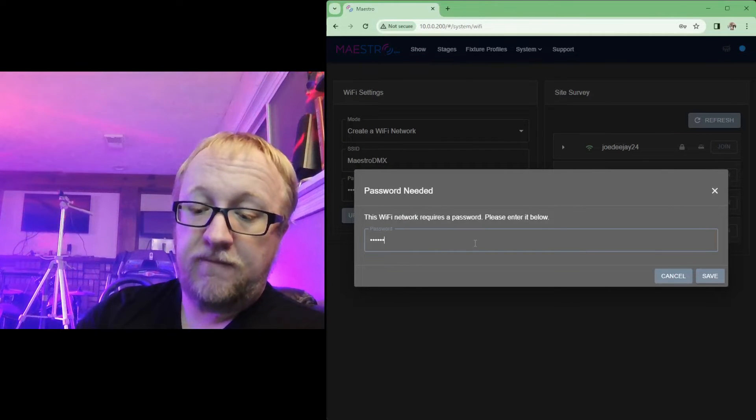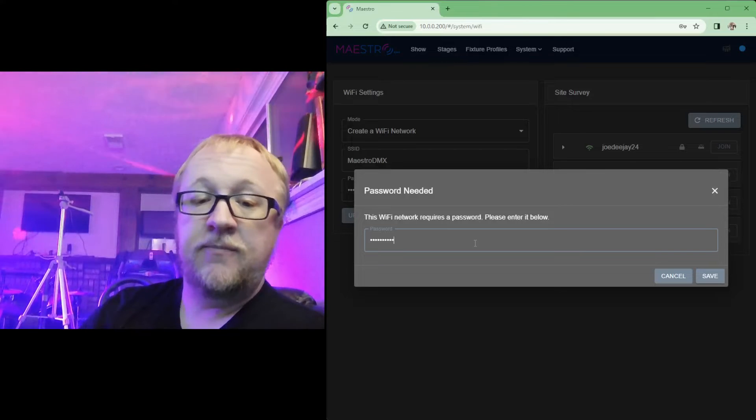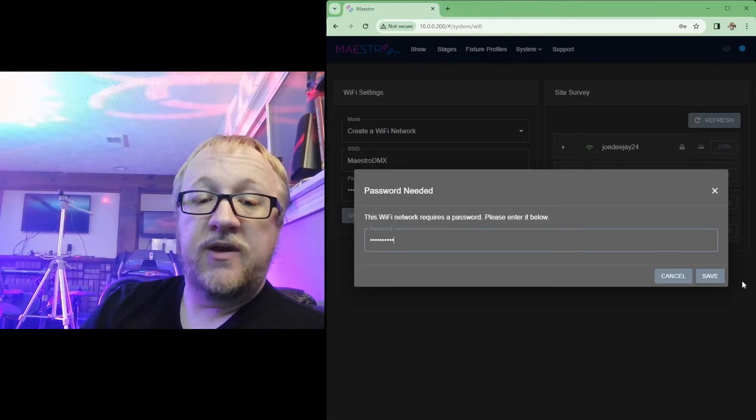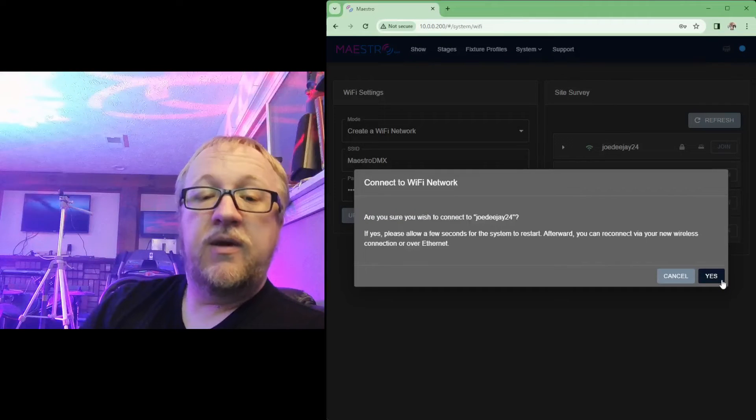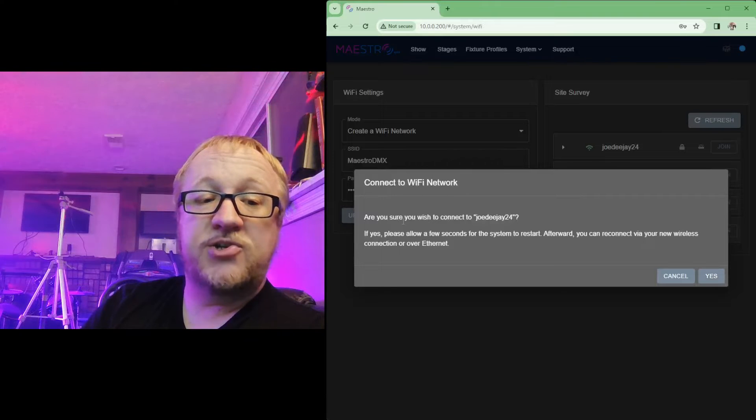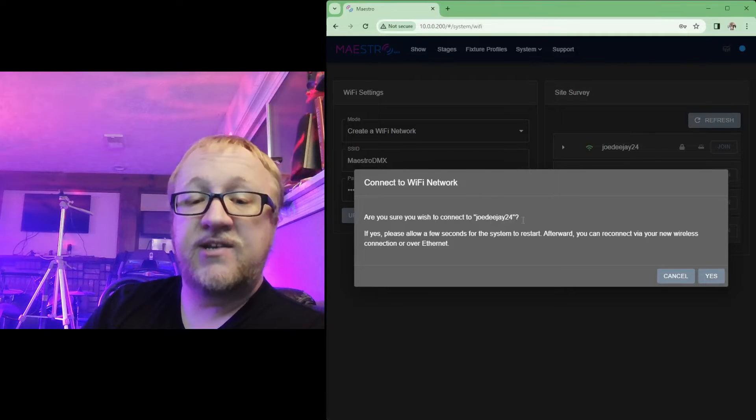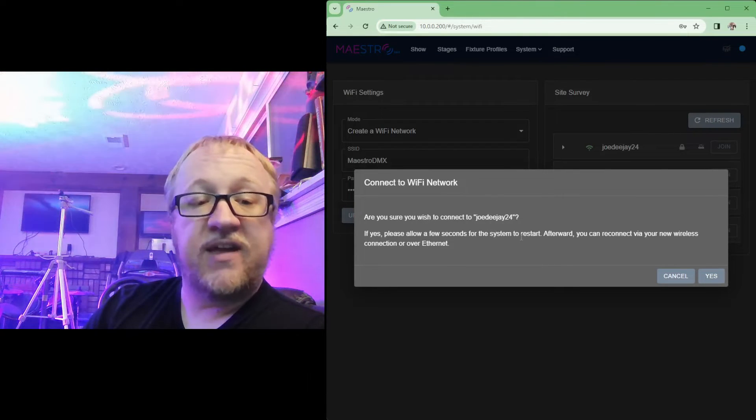It will prompt you to enter the Wi-Fi password for that network. I will enter that password here. I'll then click on save and then you will be prompted. It will ask you, are you sure you wish to connect to this network? If yes, please allow a few seconds for the system to restart.